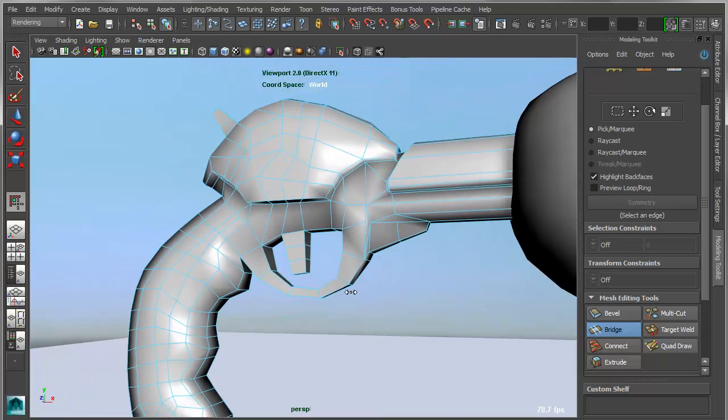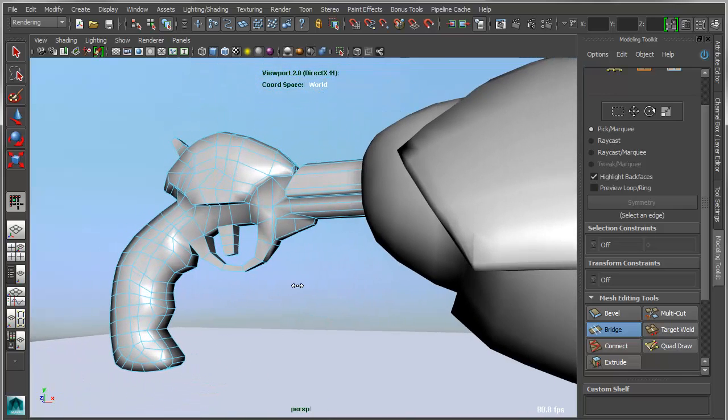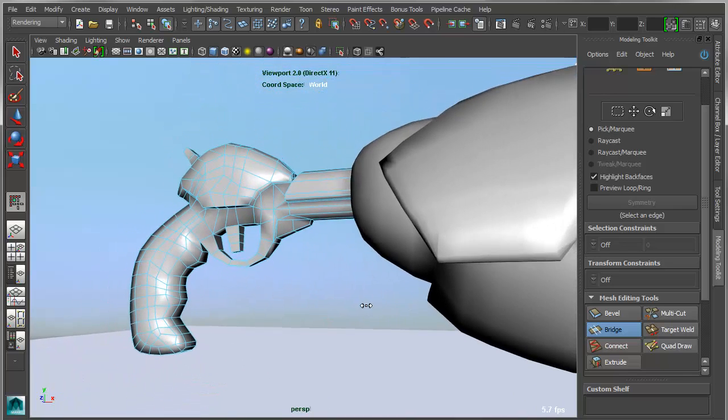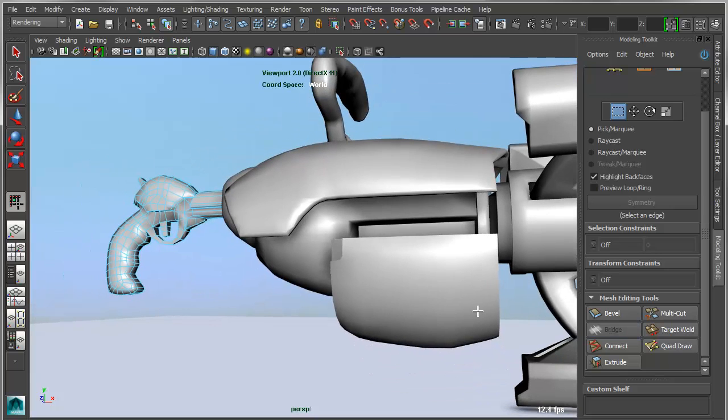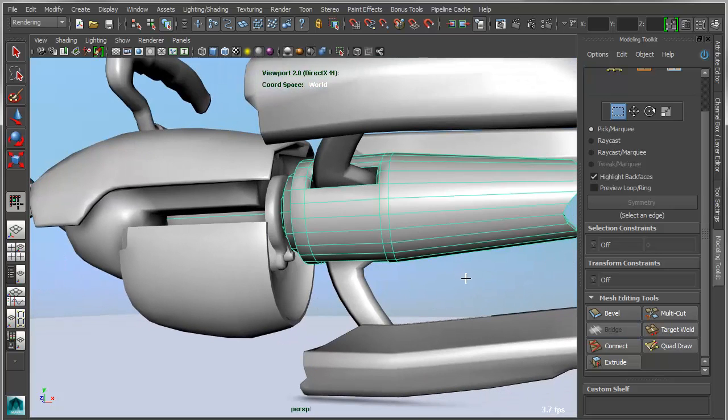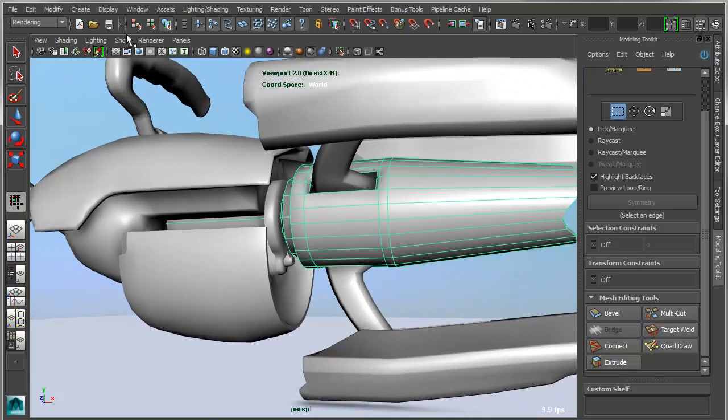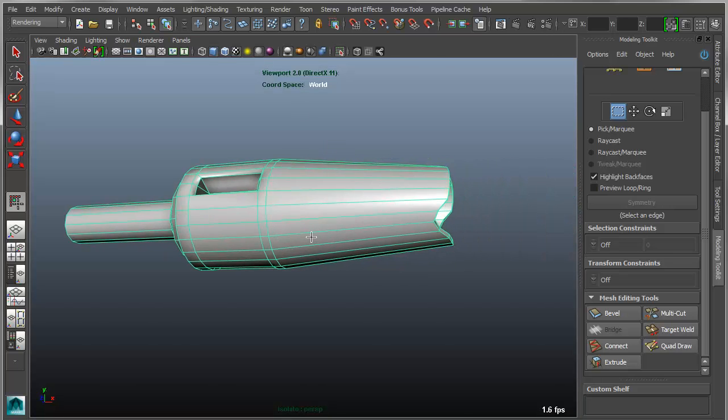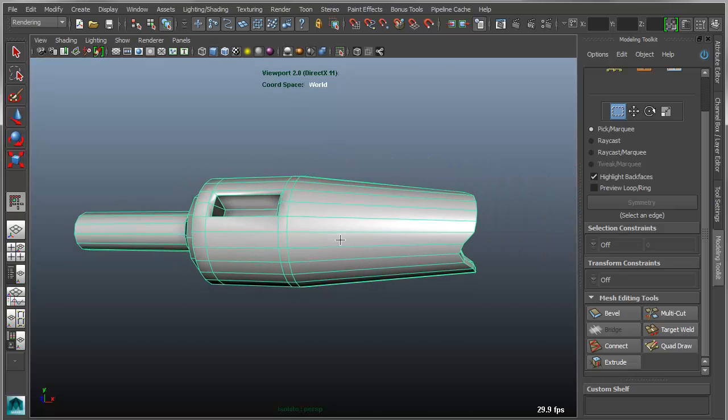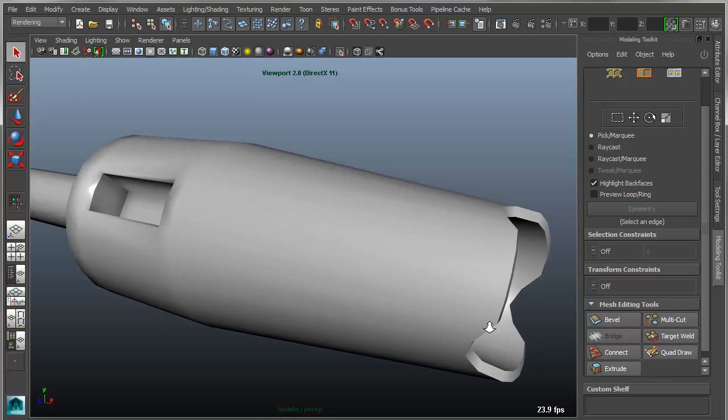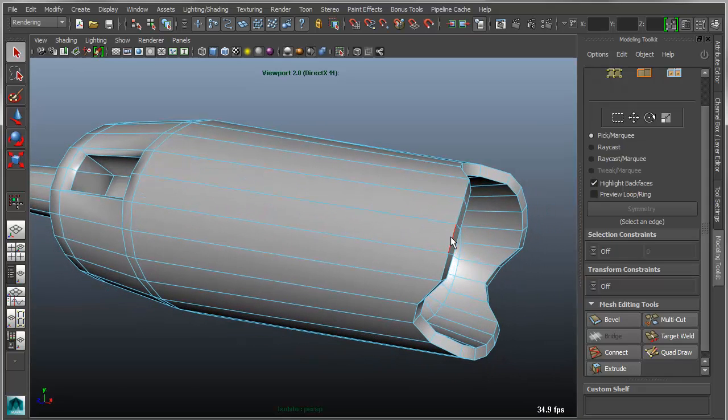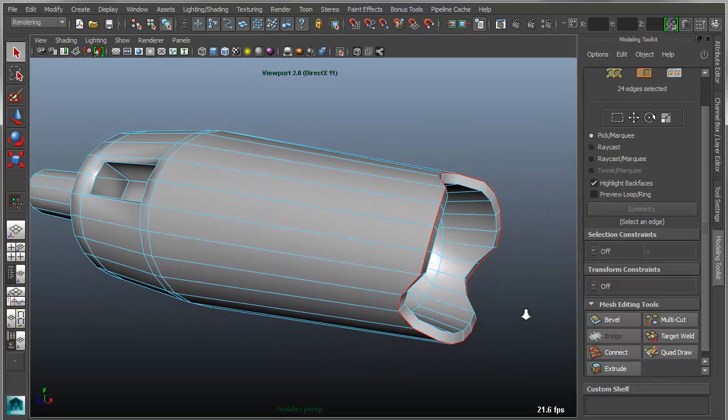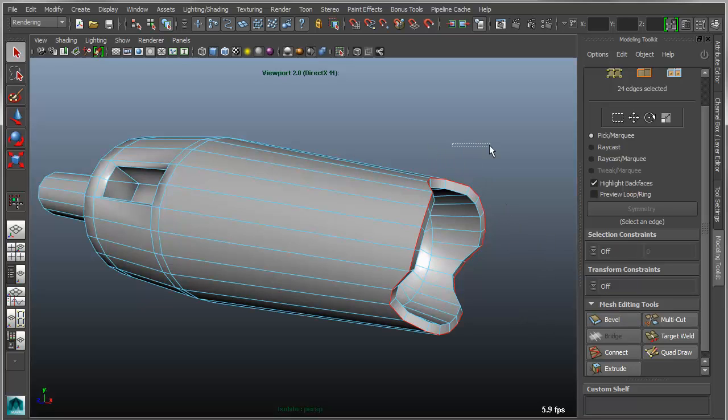So another example of where this kind of interactivity is really useful is with the bevel tool. What I'm going to do is actually isolate this barrel section of the gun and apply a few bevels. So with the bevel tool I can basically grab an edge or edge loop that I want to bevel, apply that and then interactively adjust the width of the bevel.